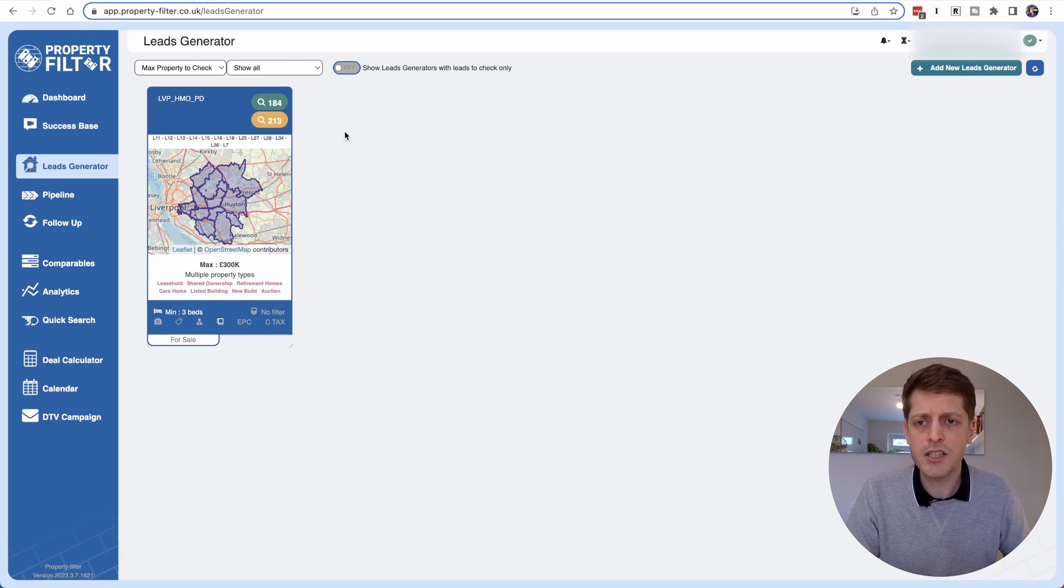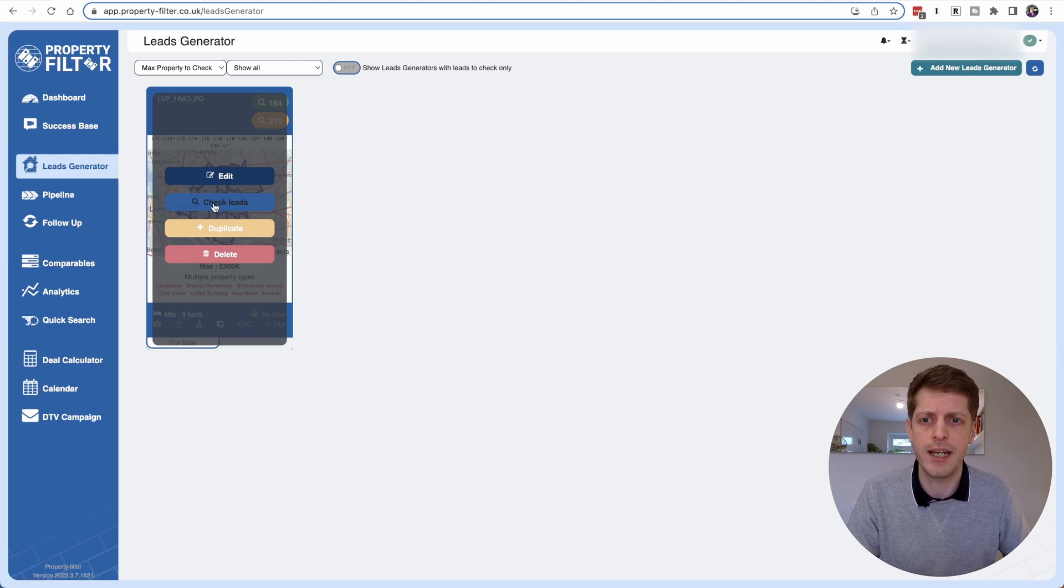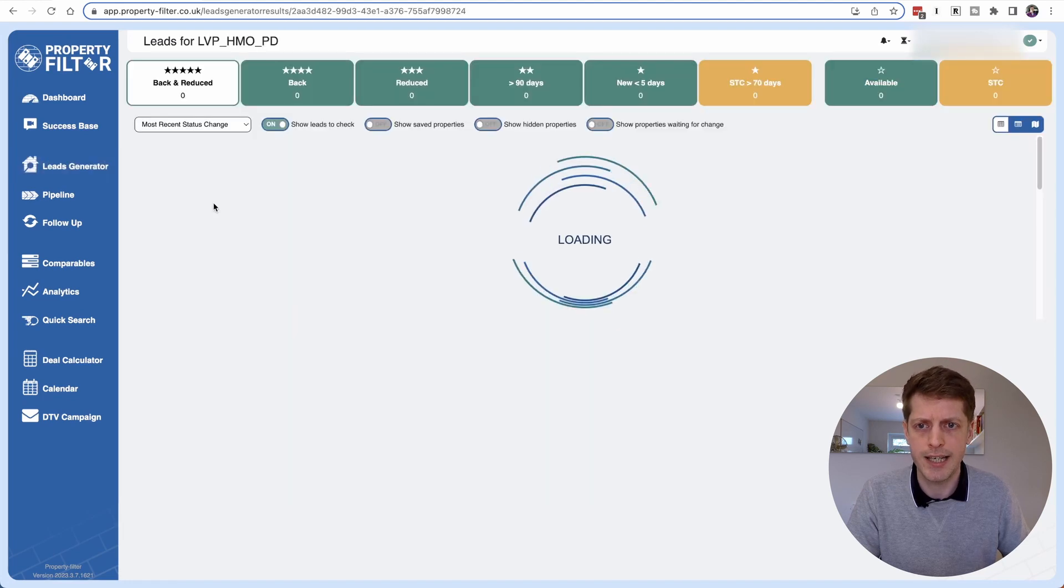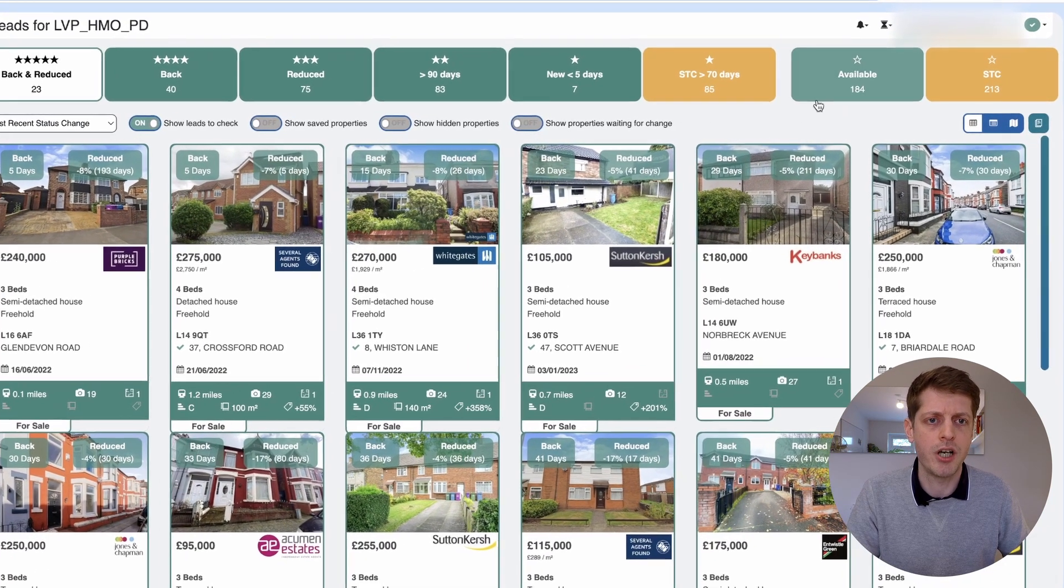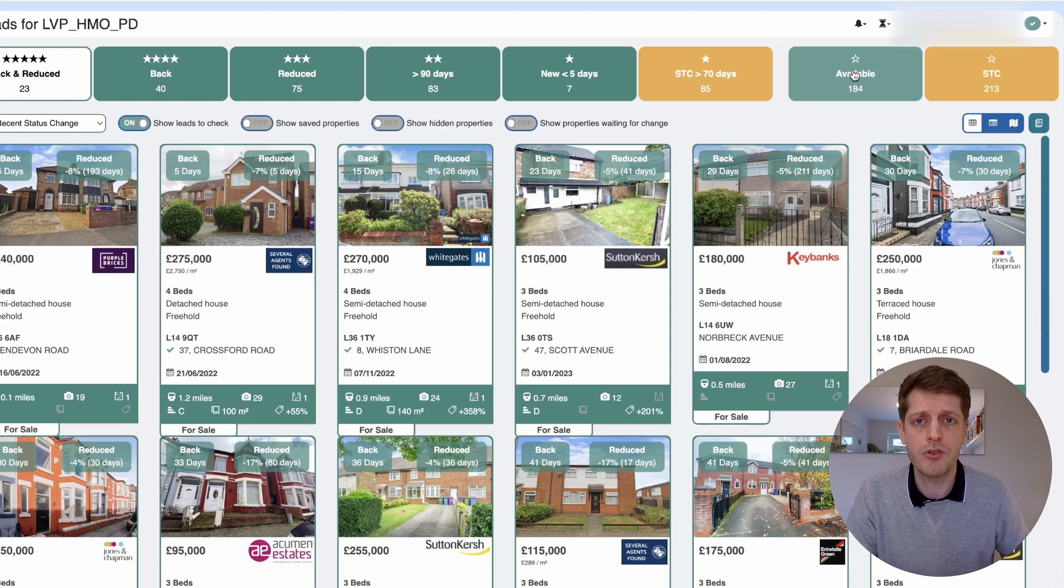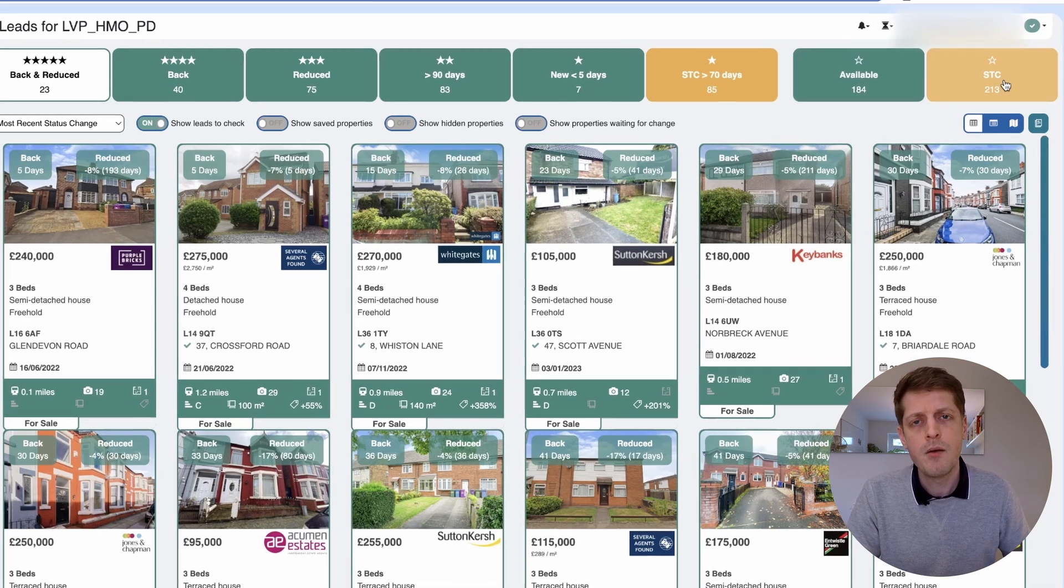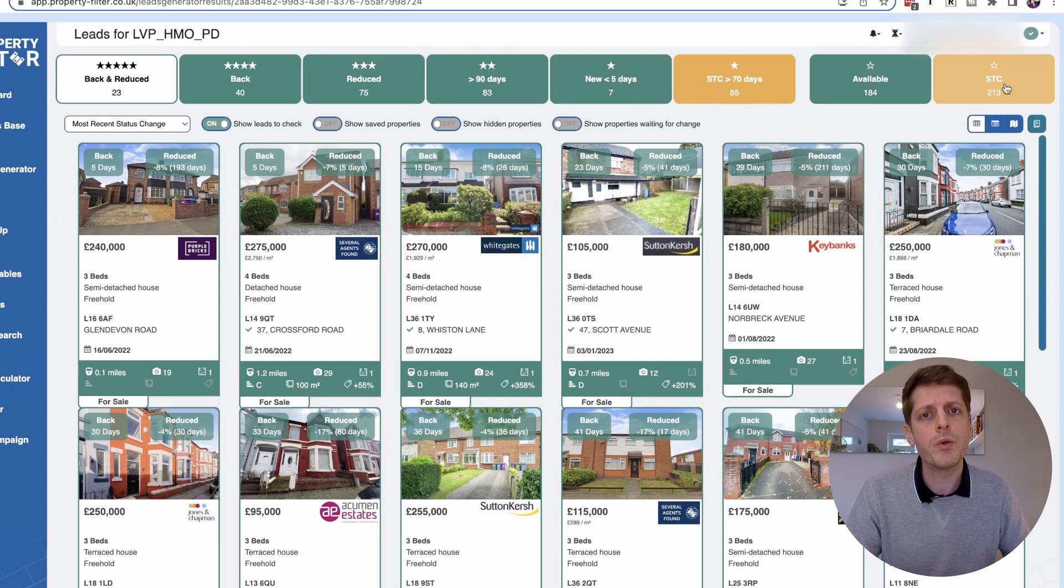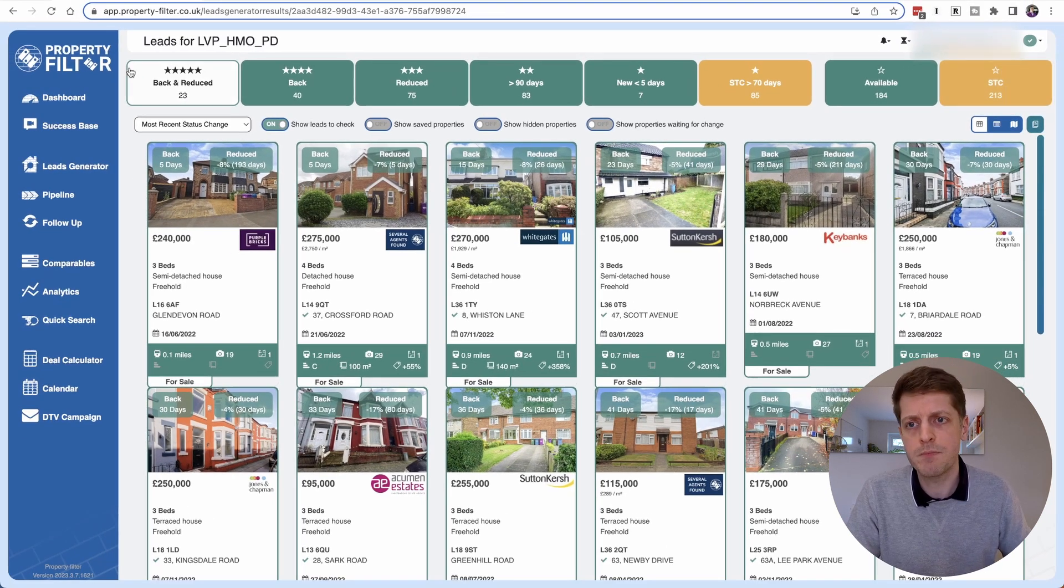So now let's take a look at what properties the lead generator has found. So just click on it and then click check leads and you can see on the right hand side that available is 184 and sold subject to contract is 213 properties. But for us we're always looking to work with motivated sellers and that's where this bar at the top comes in.